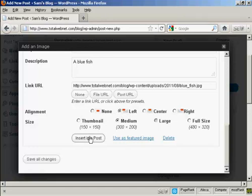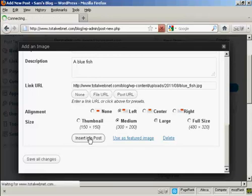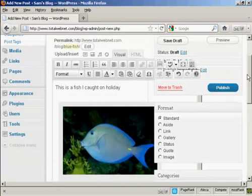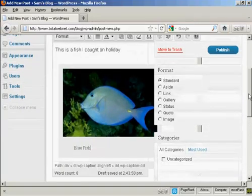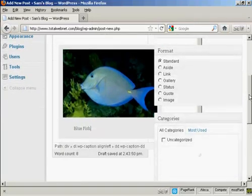And then click here, insert into post. And there we go. You can see what it all looks like.